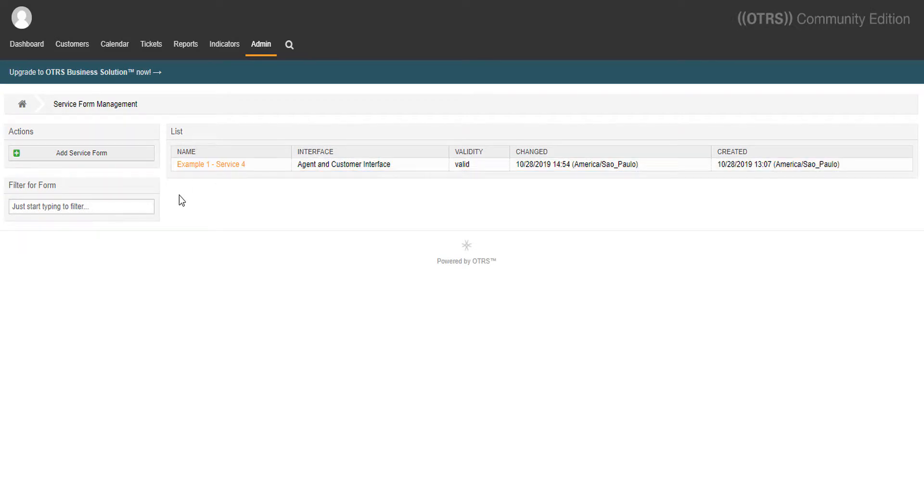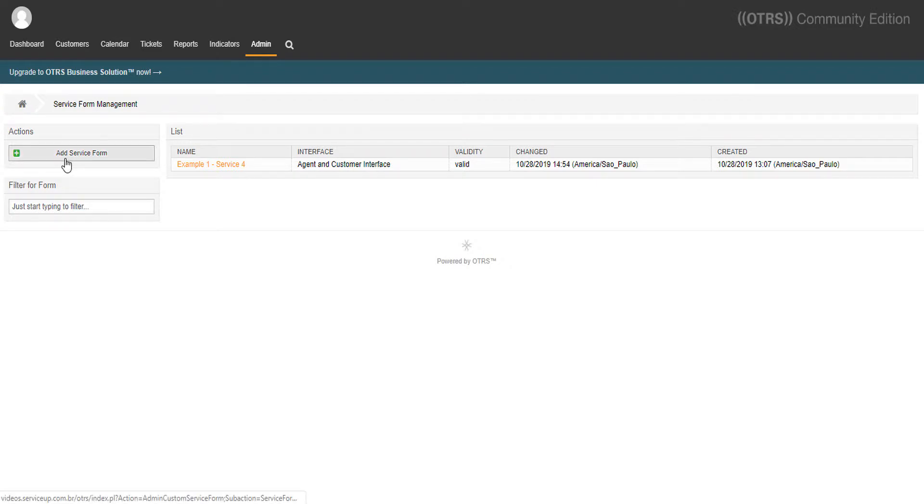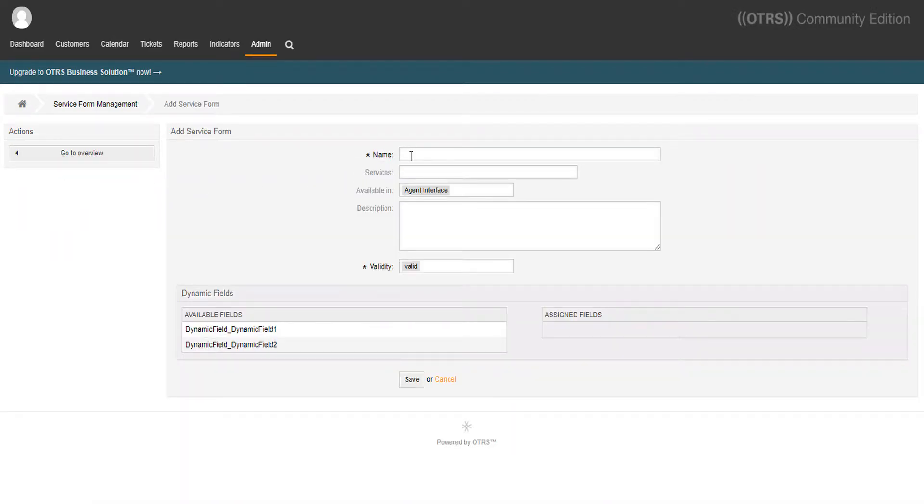Now we can see our forms. Here we can also create them. Let's add a service form by clicking here. Let's call it example 2.